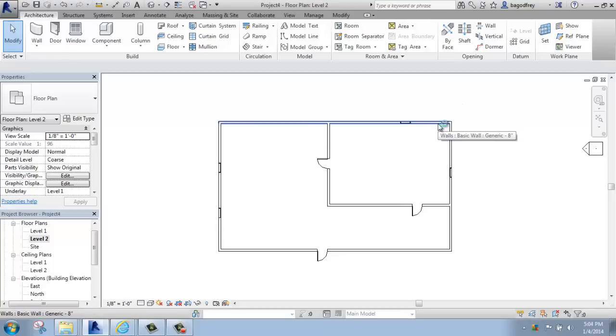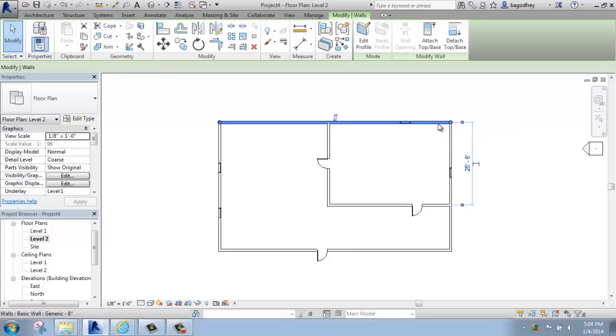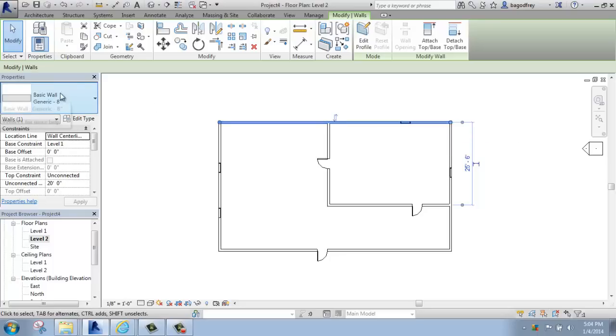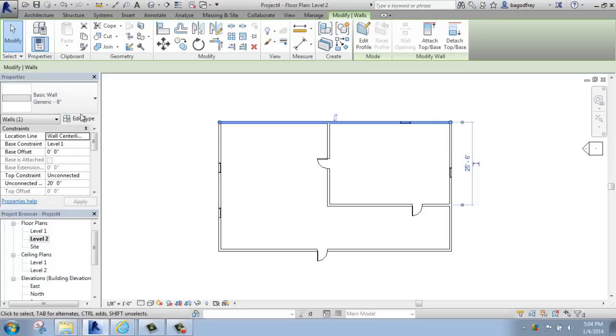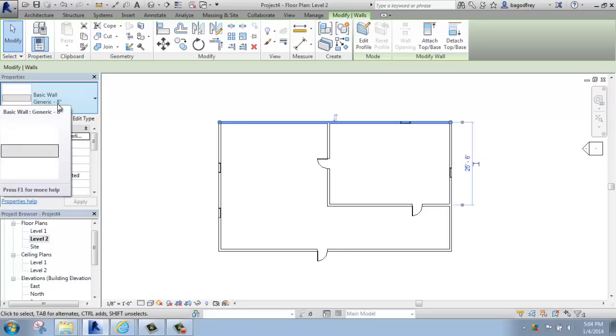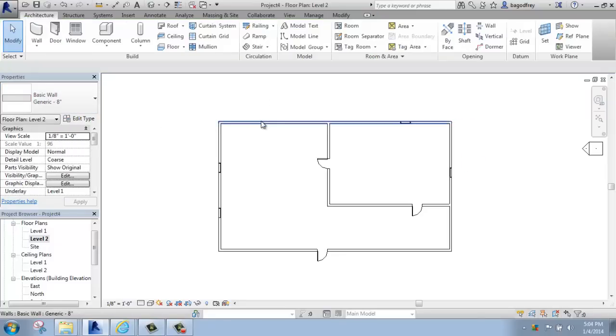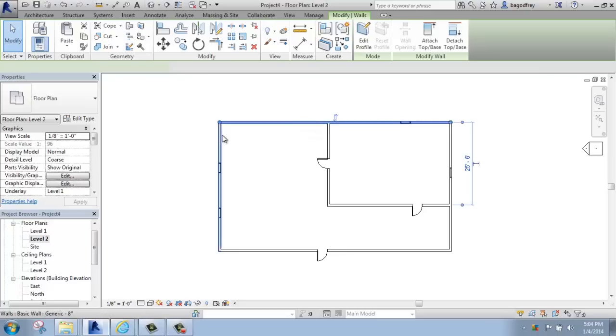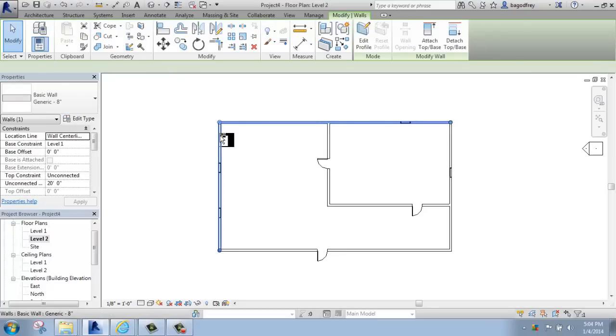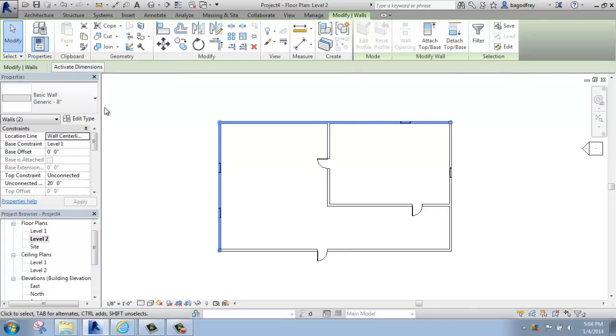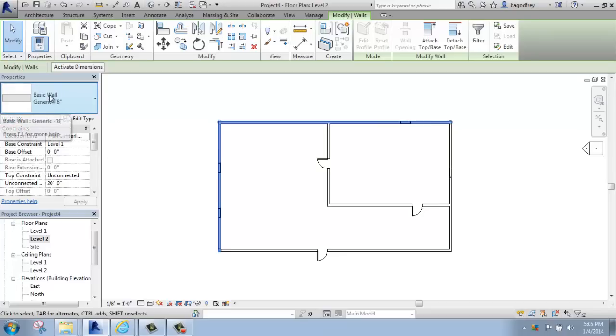As you select things, also take note of the properties palette. That's over here on the left. So right now I have one wall selected. If I go to the properties palette in the type selector, it tells me that it's a basic wall, generic 8 inch, just as it does when I hover over it and pre-highlight it here. If I select two walls, it's still the basic wall, generic 8 inch, and then down here it says walls 2. That means they're both the same type, and I have two of them selected. If I hold control and add another one, that changes to 3.